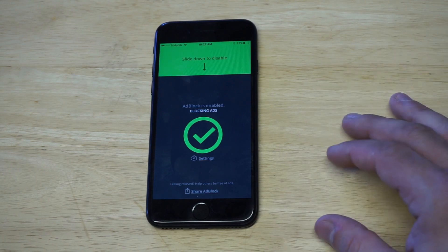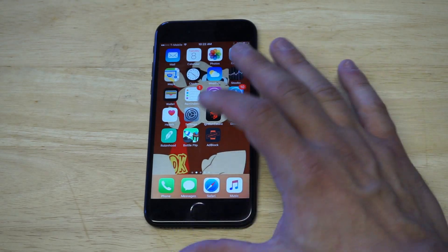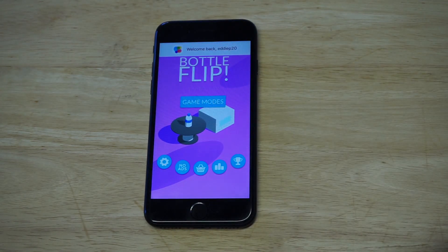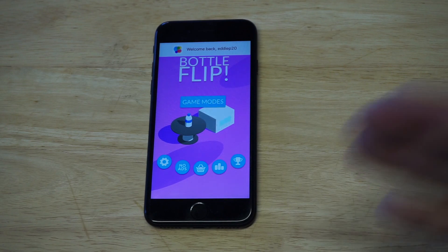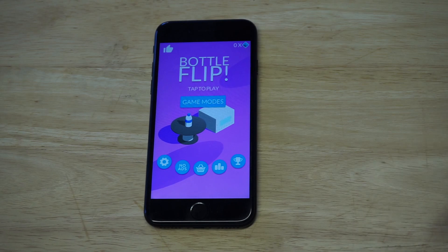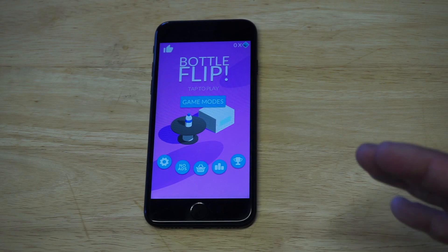Now I'm going to go back to Bottle Flip, which is my example of ad pop-ups in a free game. I'm going to let it sit for a second — maybe five to ten seconds — and let's just see if that ad pops up again. I'm going to be waiting a while because it's not going to happen. Ad block is now enabled. It's blocking any ad on a free game. And like I said, this is going to work in your browser as well.